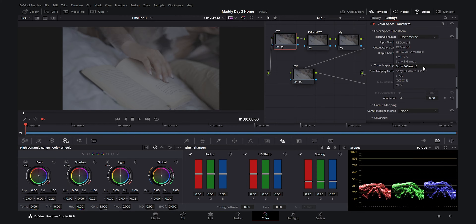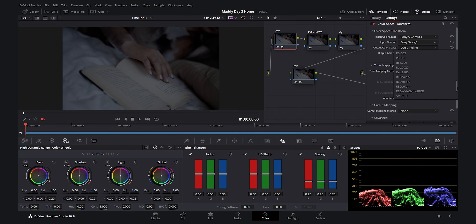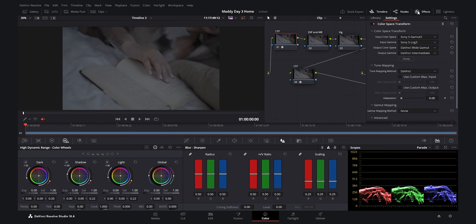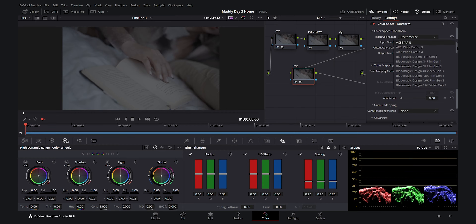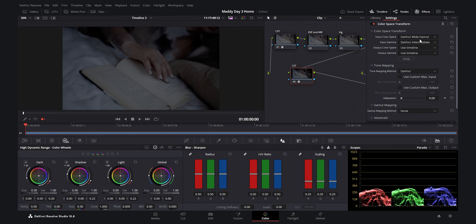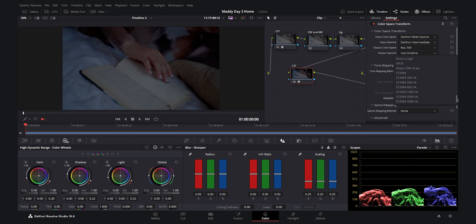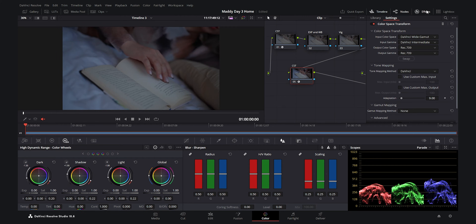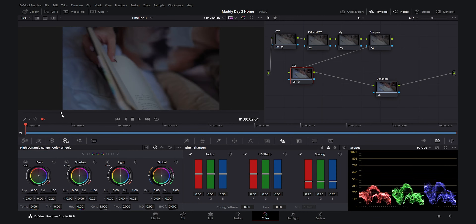On the first node I set the input color space to S-Gamut3 — because the Sony A7 IV shoots S-Log3 with S-Gamut3 — and the input gamma to S-Log3. The output color space is DaVinci Wide Gamut and output gamma is DaVinci Intermediate. For the last CST node, the input is DaVinci Wide Gamut/Intermediate, and the output is Rec.709 color space and gamma, since we're exporting for social media. Our S-Log3 footage is now properly converted.